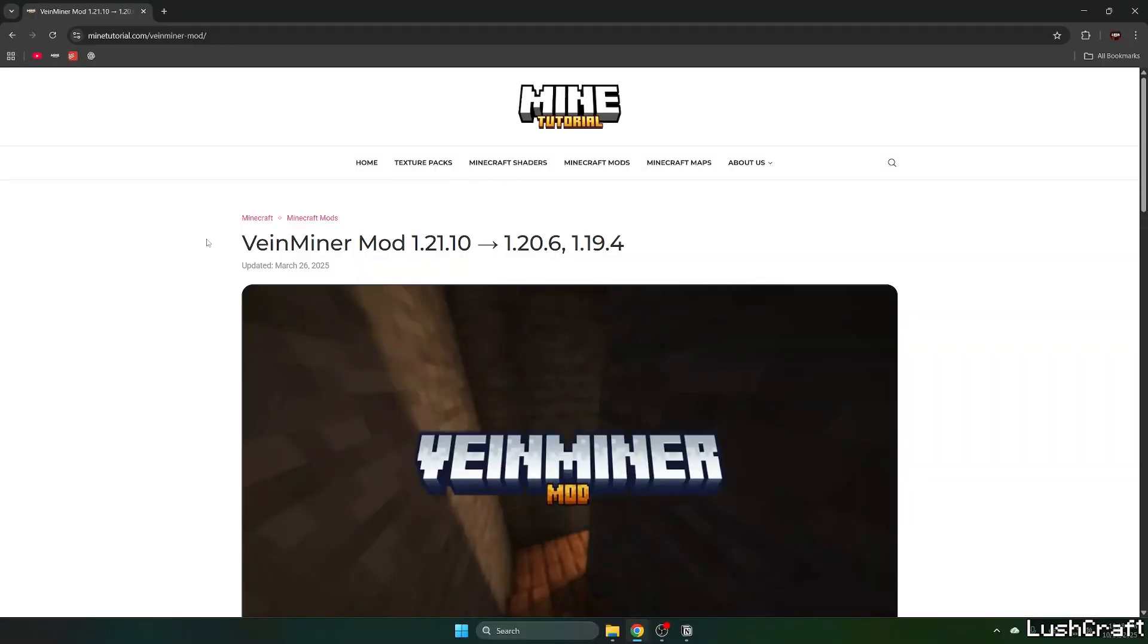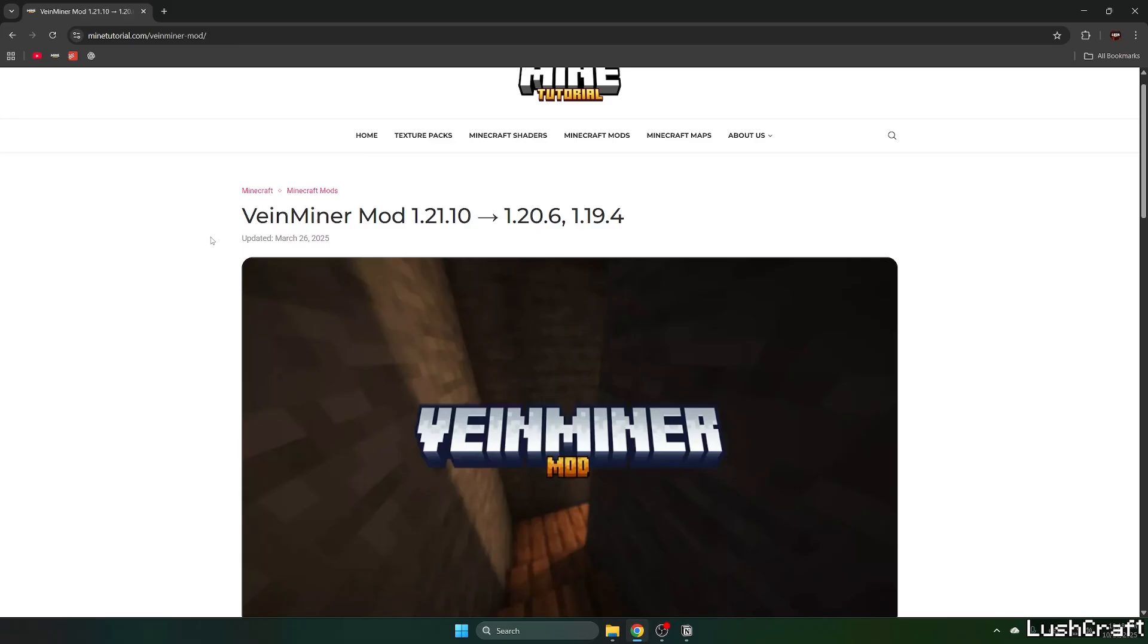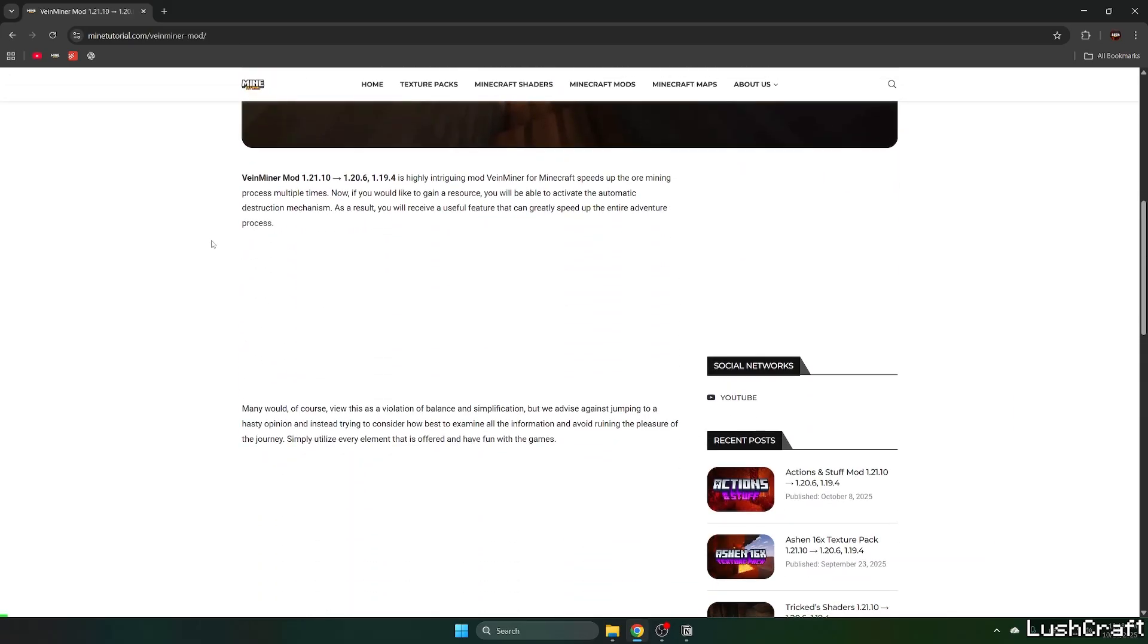Okay, so first of all, go to the video description, click on the download link for the Veinminer mod, please.